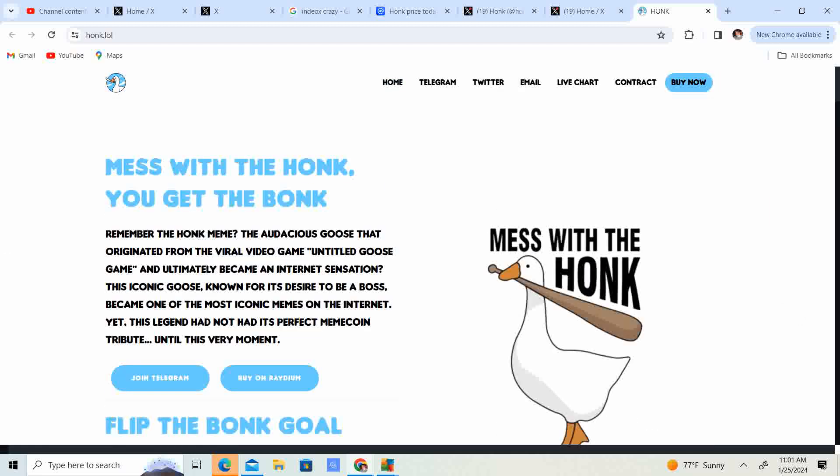So mess with the honk, you get the bonk. Remember the honk meme, the audacious goose that originated from the viral video game, untitled goose game, and ultimately became the internet sensation, the iconic goose known for its desire to be a boss became one of the most iconic memes on the internet.